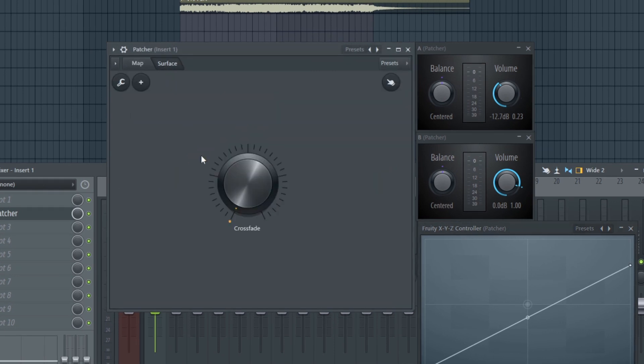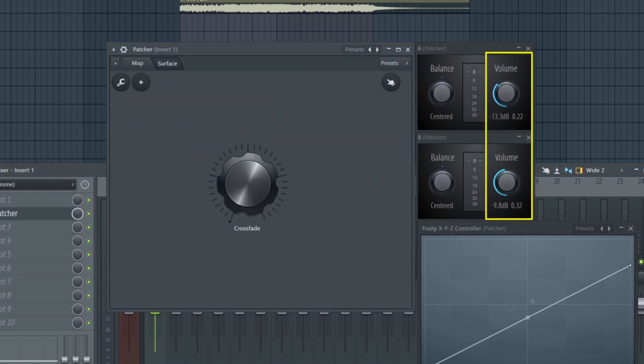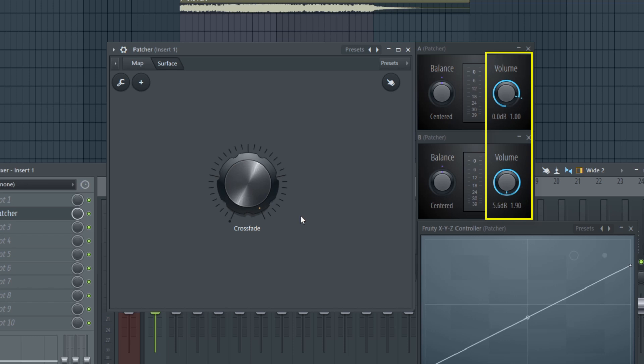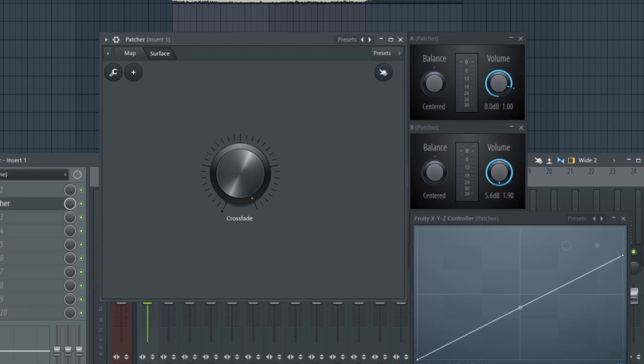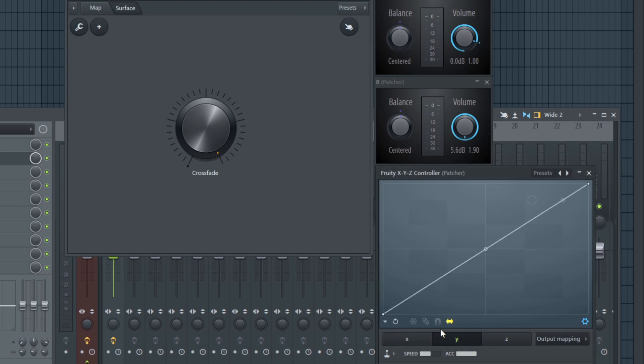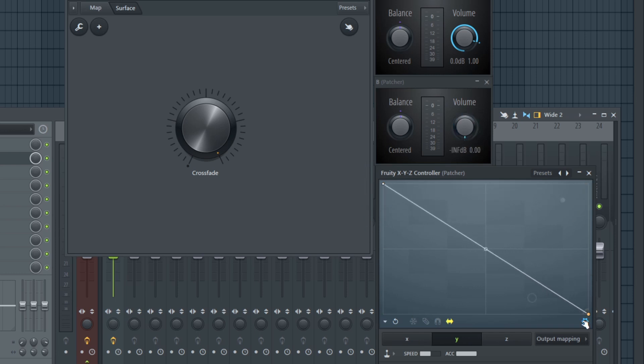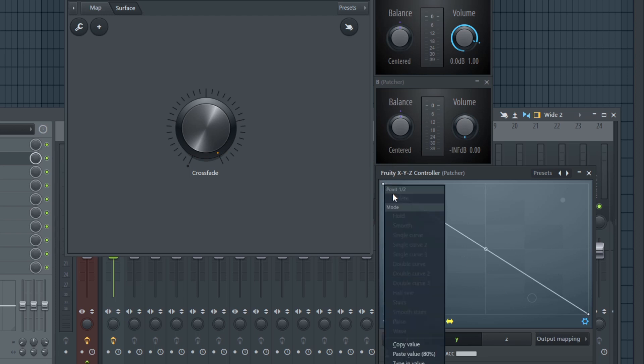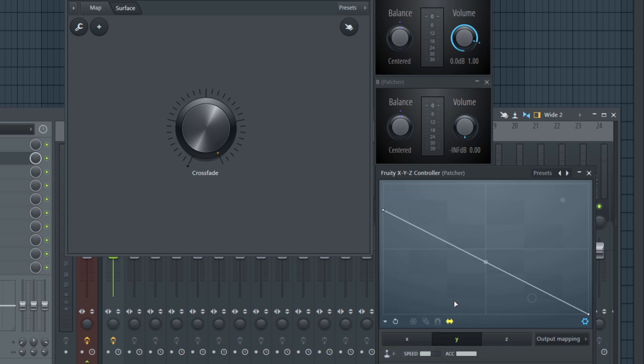As you can now see, when using the surface knob at the maximum position, the volume of A is exactly at 0 dB while the volume knob of B goes up to 5.6 dB, which we don't want. As I want to use the two plugins to blend or crossfade two signals, the volume knobs must move in opposite directions. This means I need to flip the output mapping of parameter Y. Now the point on the left hand side is the topmost one, so I copy the value to it.